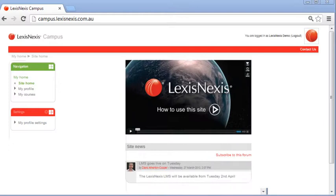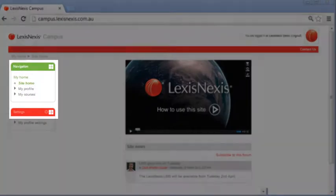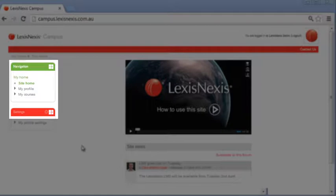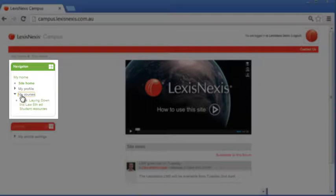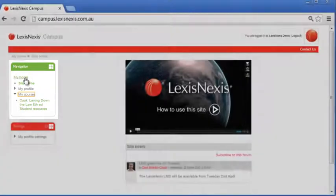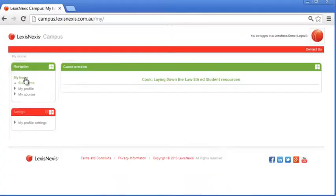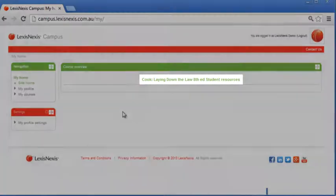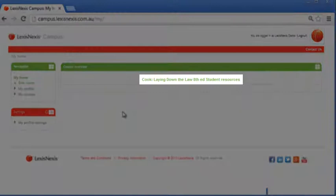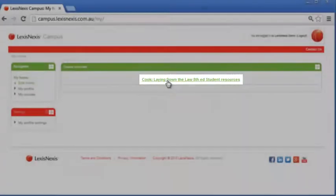The first thing you'll probably want to do is look at the courses you're enrolled in. There are two ways to do this: either click on the My Courses link to see a list, or click on My Home, which shows a list of your courses by default. To start working on any course, simply click on its title.